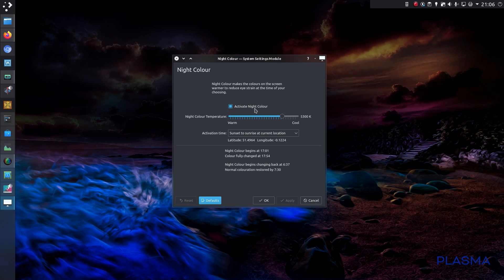Right-clicking on the widget brings up the configure nightlight, and you get the options here whether you want the feature activated, the color temperature you want to go for, the times, so you can set it to automatic.